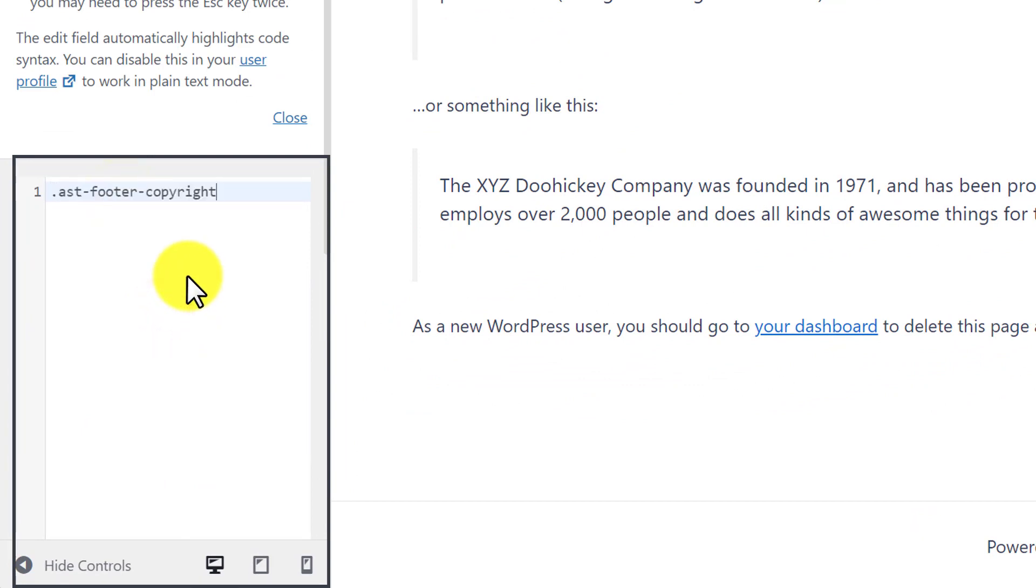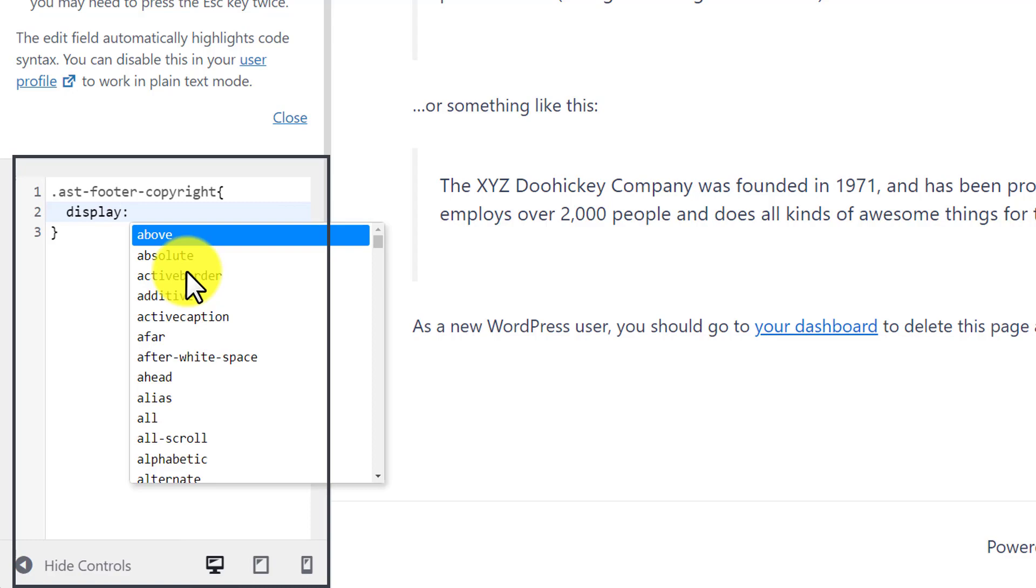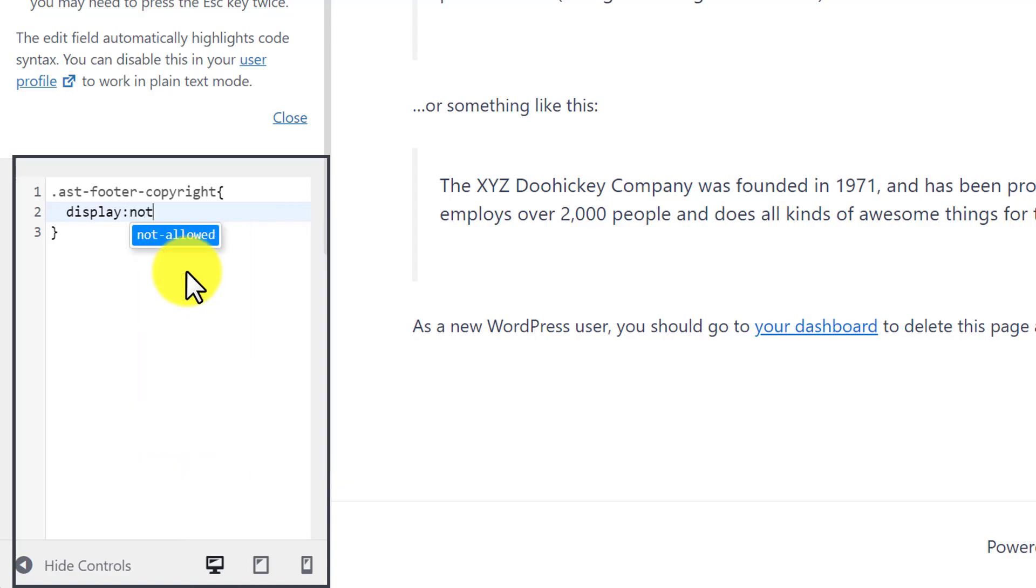You can copy this code from the video description. Now next to our class, we are going to add curly brackets. Now click enter and here we are going to type display, semicolon and then none.